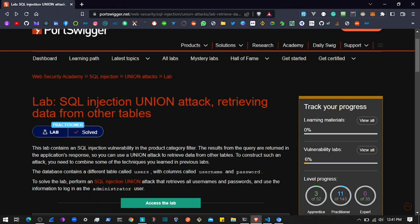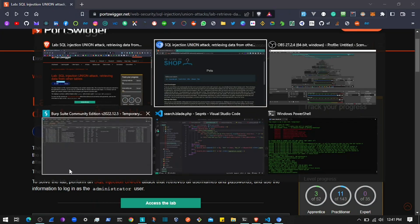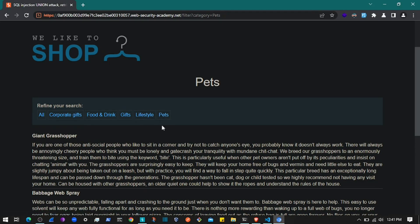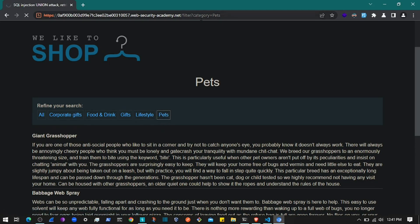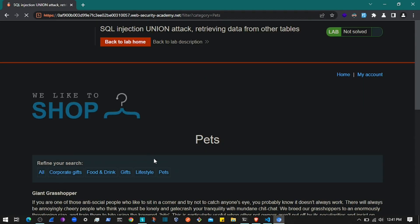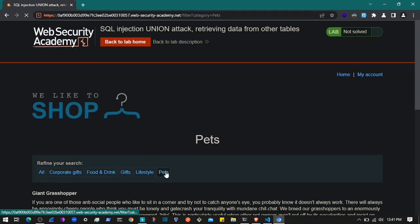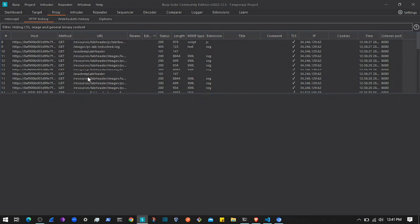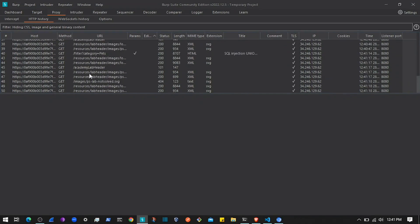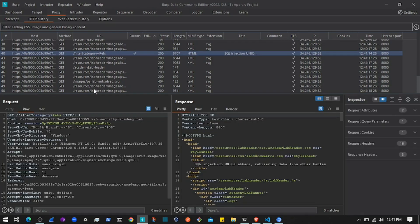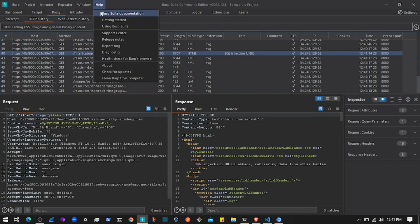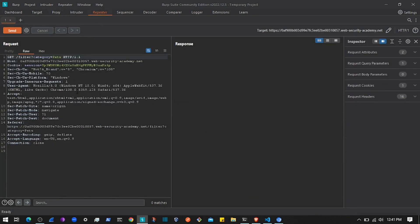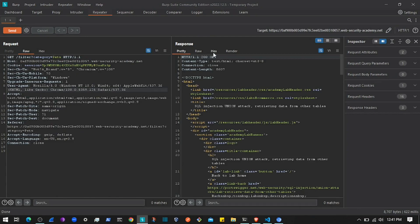When I click on a category, it sends a request to filter with category equals to the one I selected. Burp Suite Community Edition is running. I'll navigate to that request and press Ctrl+R to send it to the Repeater tab, where I can send the request and view the response details.